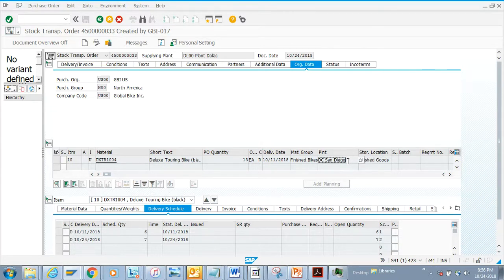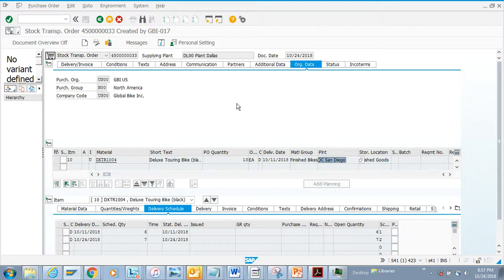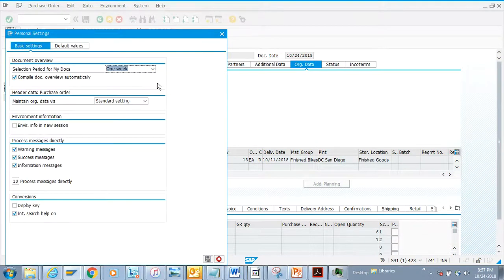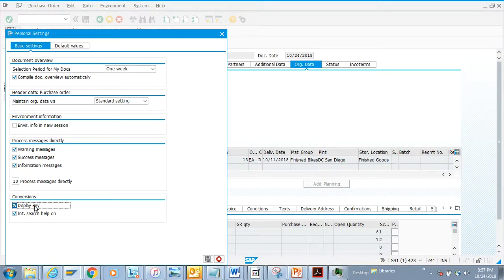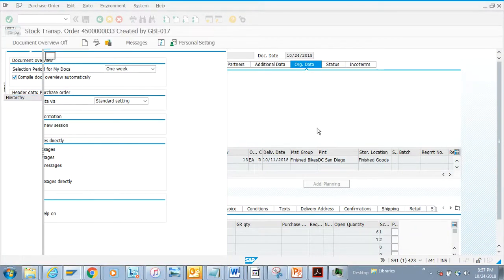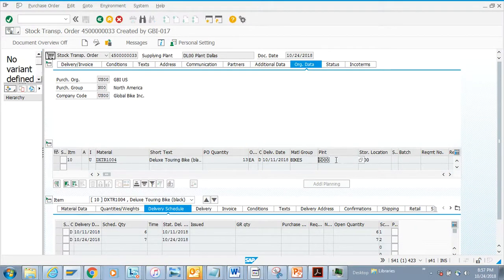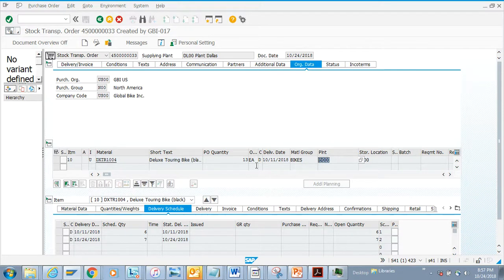Lots of times you might say, I cannot see the plant number. In this case, you just need to select display key. Once you do that, the plant number shows up. This is just a setting - it's not that SAP is hiding information from you.